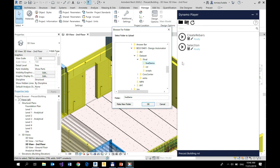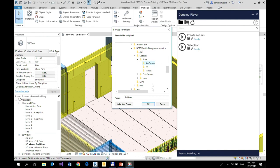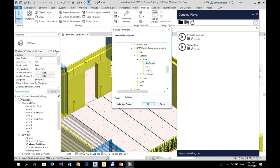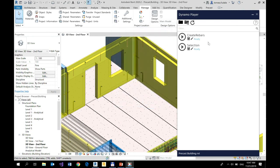For every single script, you will get a corresponding item on a list in the Dynamo Player. So I already have defined the right folder here. So that's why I have my script listed here.